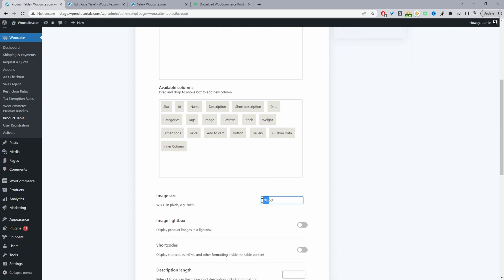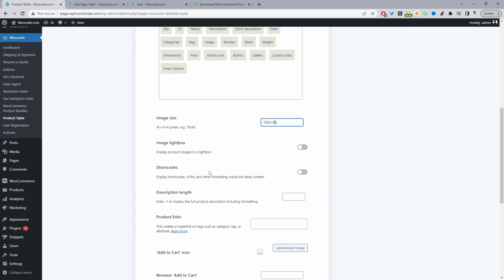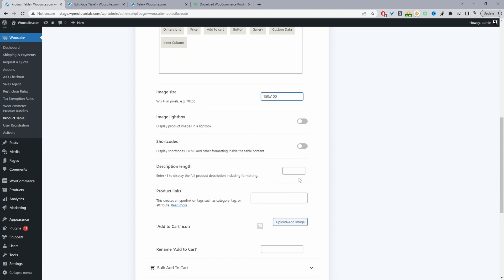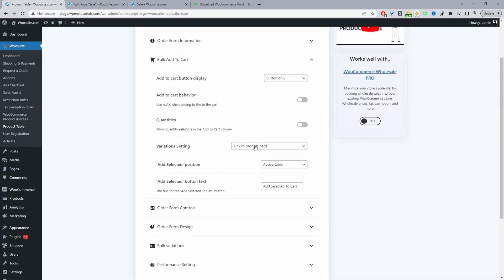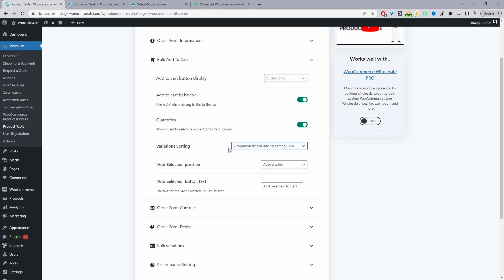For the image size, we can customize it by width and height — we'll set 150 pixels width by 100 pixel height. We can enable the lightbox option as well. Navigating to bulk add to cart, we'll set it to buttons only, enable Ajax add to cart behavior, and allow customers to choose a quantity. For the variation settings, we'll allow customers to choose via the drop-down.